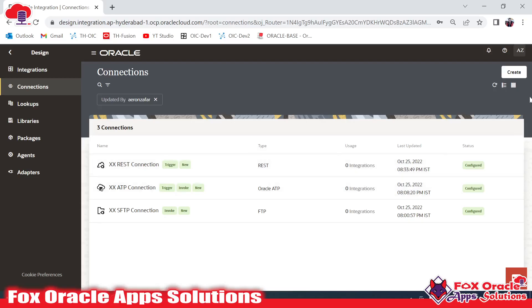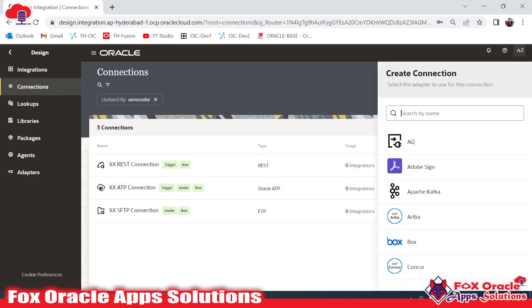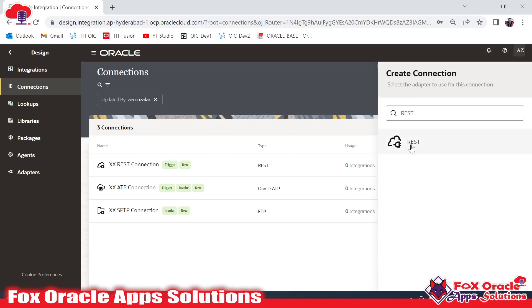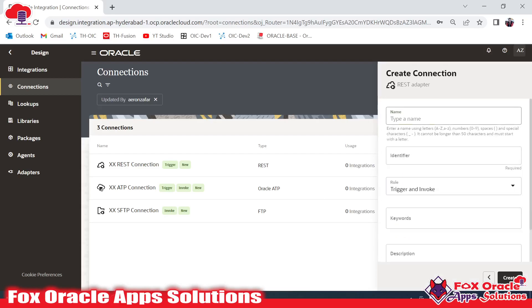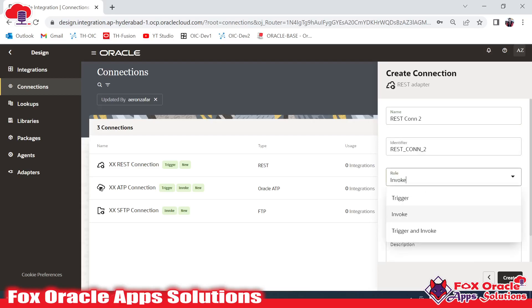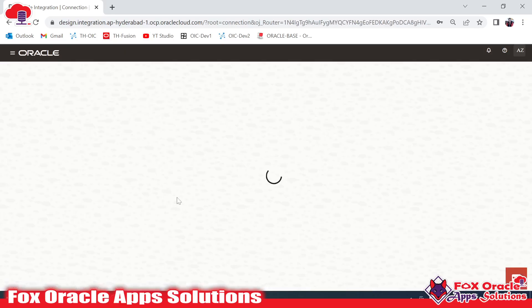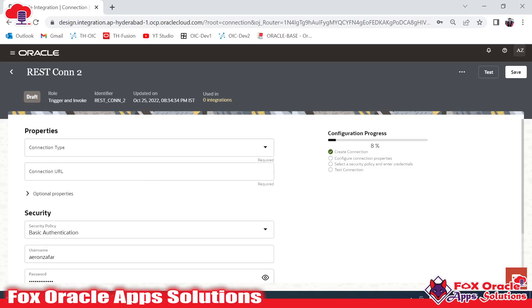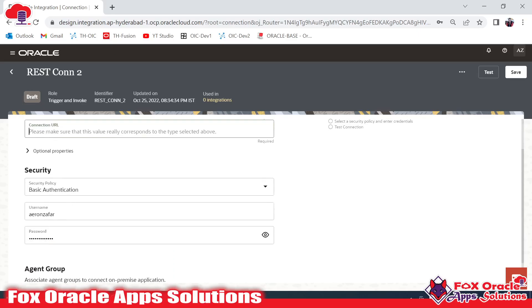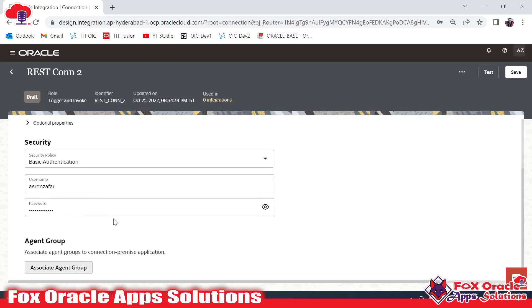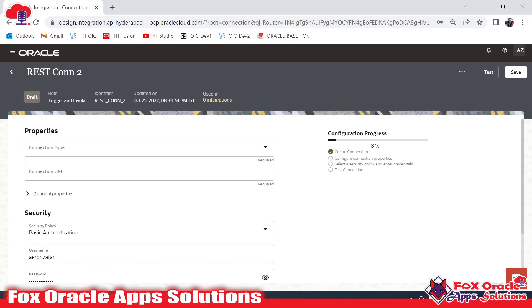Just for demo purposes, I'll show you REST Connection 2. If I select Trigger and Invoke or Invoke, you can see it will ask for credentials and the host URL for the REST services you are going to call. You need to provide the connection URL and the username and password for the web services you intend to call.